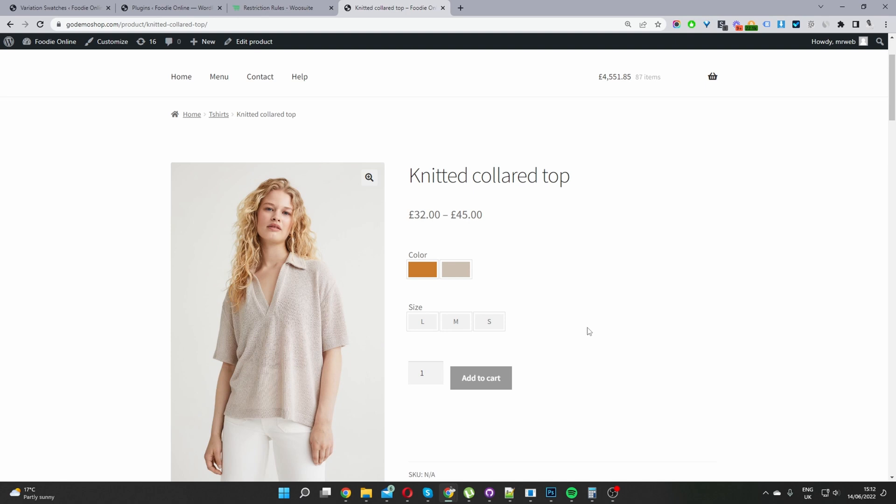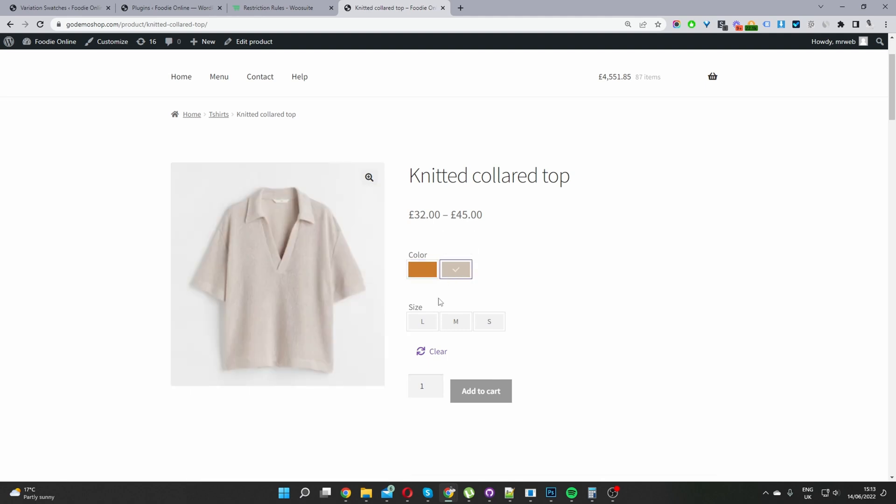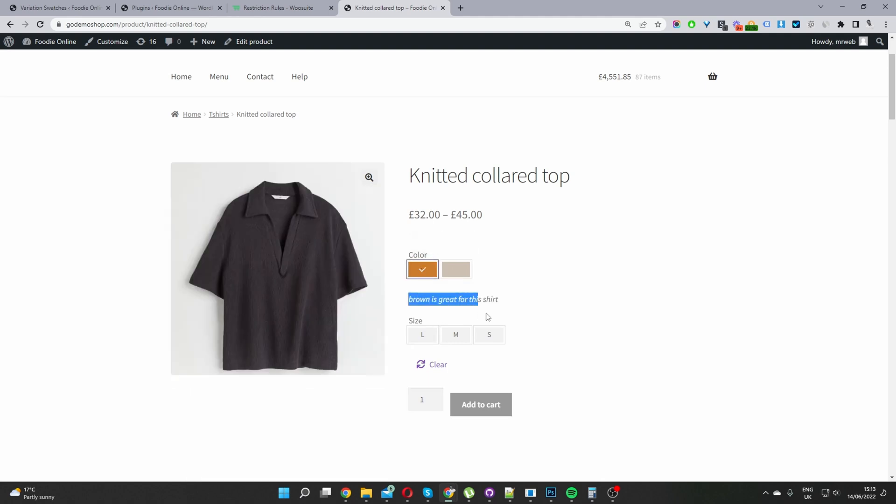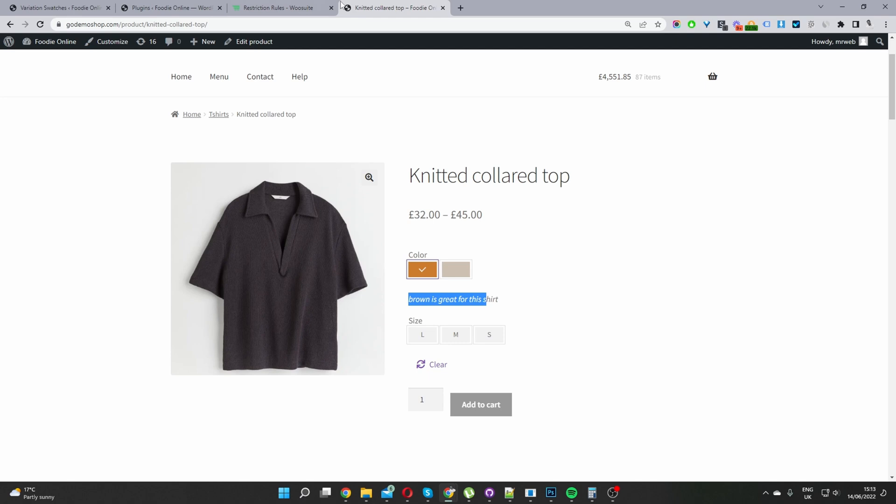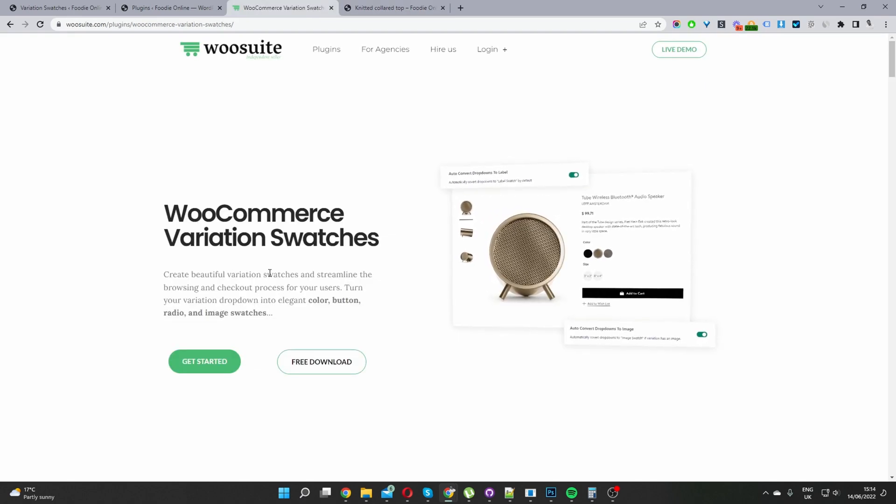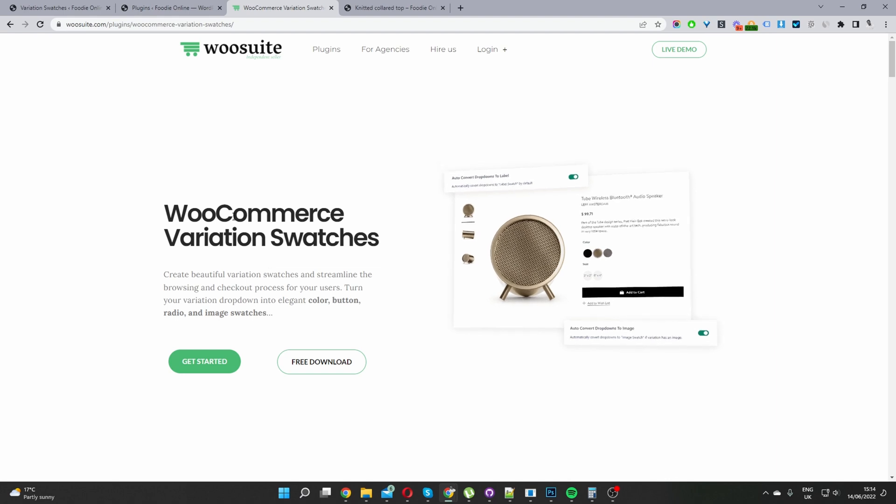So here we are on our demo site and if we click this particular swatch, you can see the attribute description showing here and I don't think I've set one for this one but we've got an attribute for this brownie color here. So if you want to create a similar setup in your WooCommerce store, I'll show you exactly how you can do this and more. So the first step is to head over to woosuite.com. Go ahead and download and install the WooCommerce Variation Swatches plugin by Woosuite. I'll leave the link in the description below.